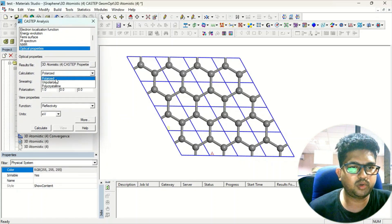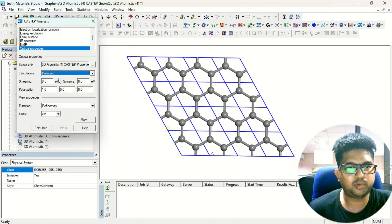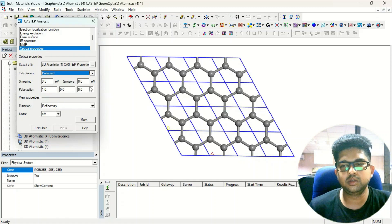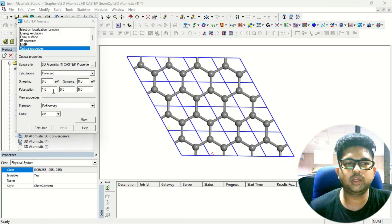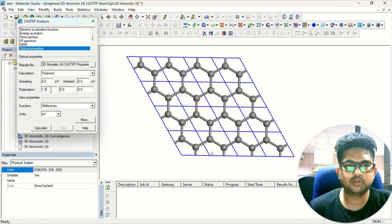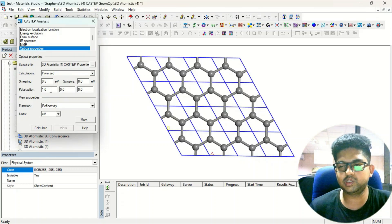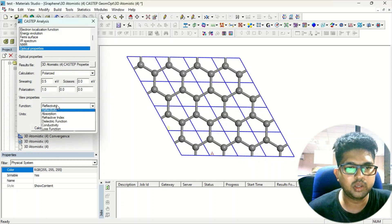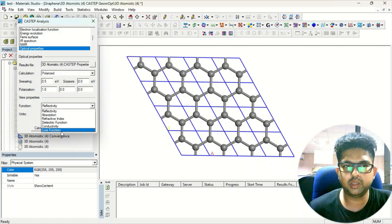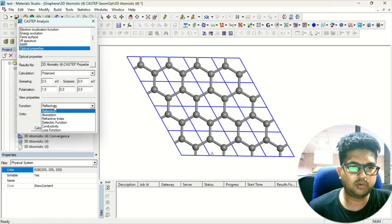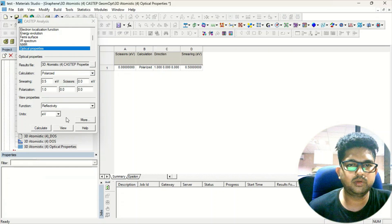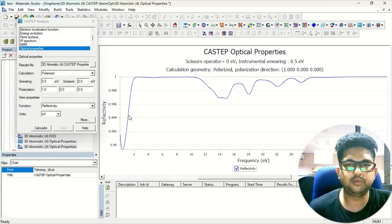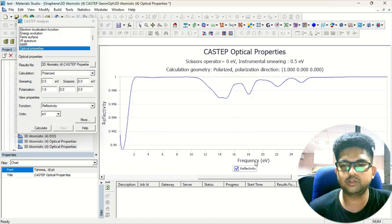In Optical Properties you have Polarized, Unpolarized, and Polycrystalline options — we will go with Polarized. In the polarization section you have different planes; this is along the [1 0 0] direction, and you can similarly select [0 0 1] by changing the value. You can specify the polarization in any specific plane. I'll go with the first option, Refractivity, in terms of eV, calculate it, and click View to see the result — the y-axis is refractivity and the x-axis is frequency.